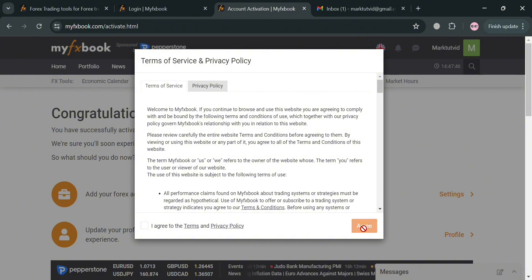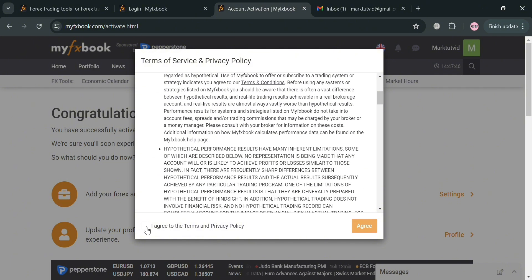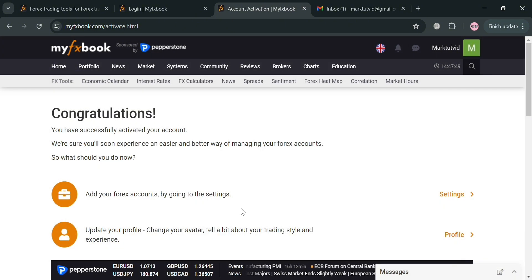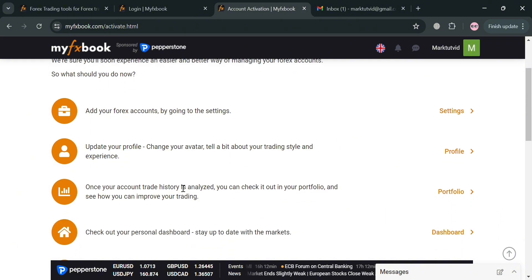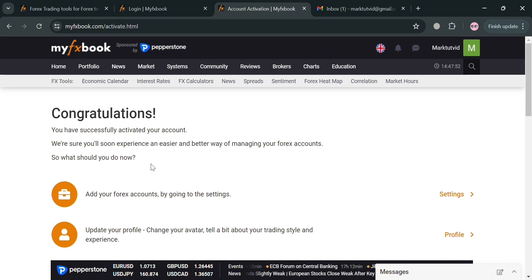After that you will be able to see that the first thing you need to do is simply add your forex account in here. You could also update your profile to change your avatar. Once your account trade history is analyzed, you could also check your portfolio to see how you can improve your trading, then proceed to your dashboard.